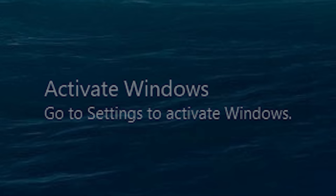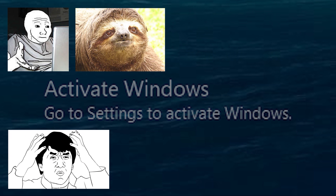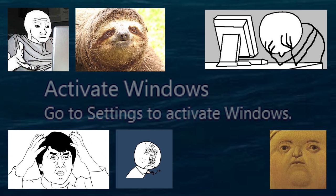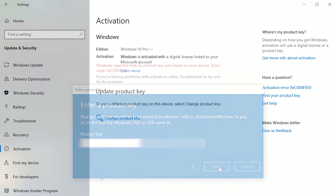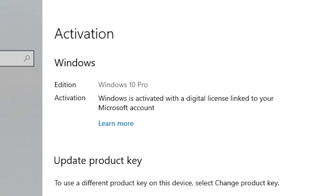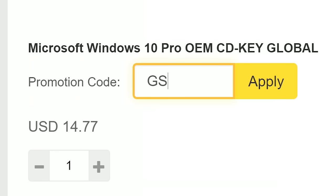If you're sick of seeing that same activate Windows watermark over and over, snag an OEM license from SCDKey. You'll have a fully activated OS in seconds and you can kiss that watermark goodbye. And be sure to use my offer code GSL for that sweet discount.